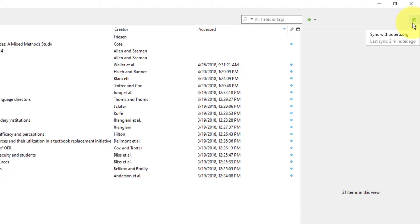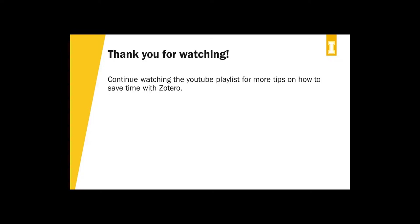These tips will help you get started with Zotero. Continue watching to learn more ways to save time with Zotero.